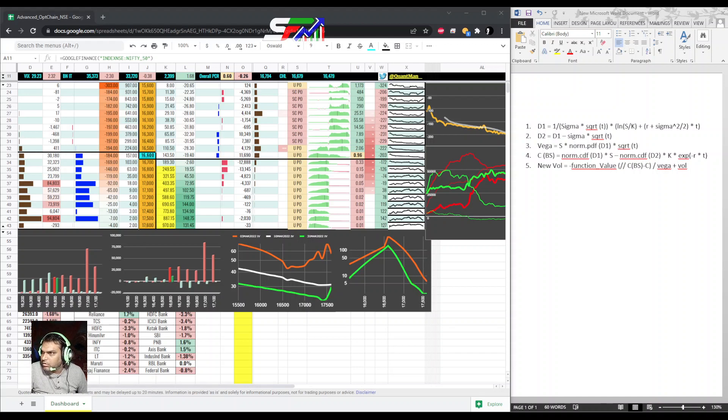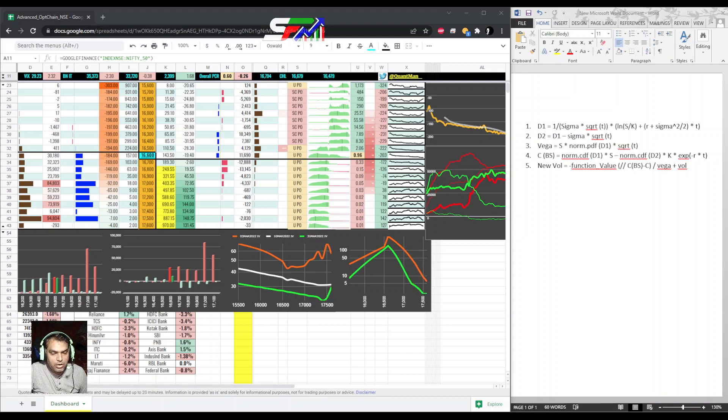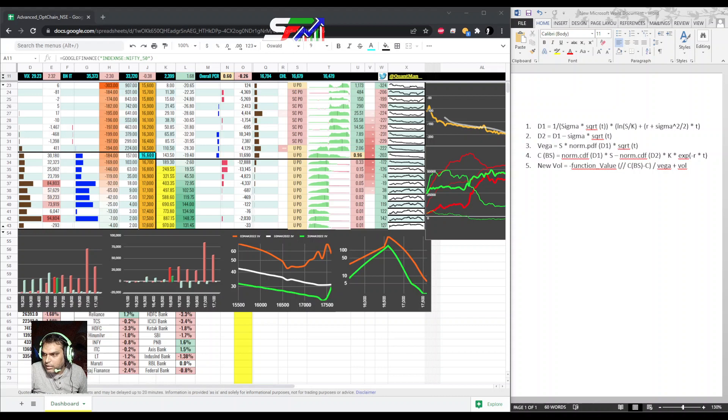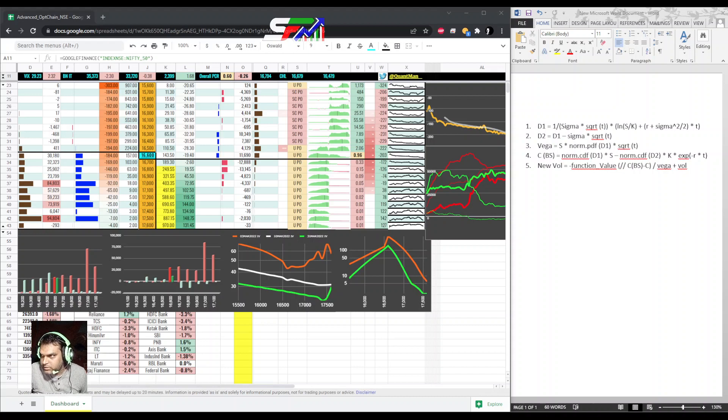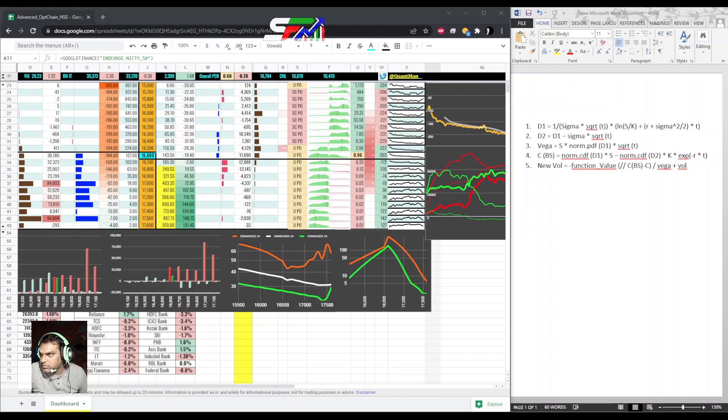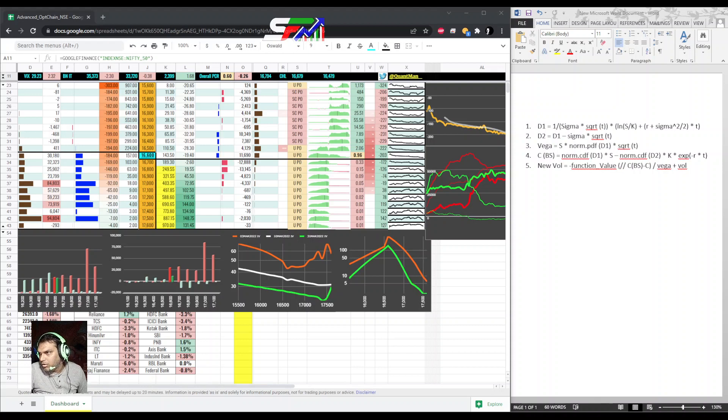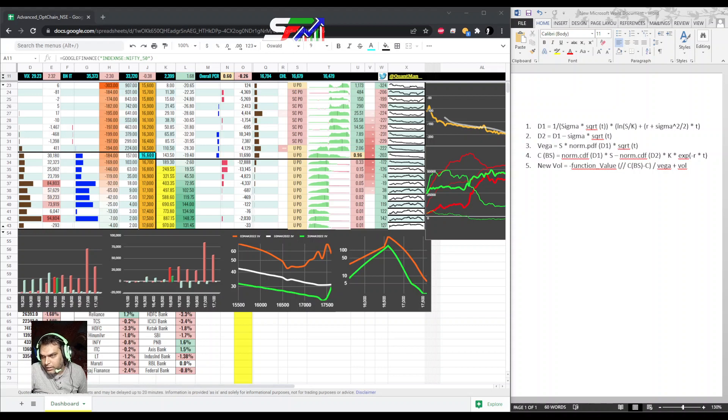Hello once again. Today I am going to talk about how to calculate IV, that is the reverse process. Because so many people ask about this, since brokers are not providing Greeks, I am starting a few videos to explain how to calculate Greeks.